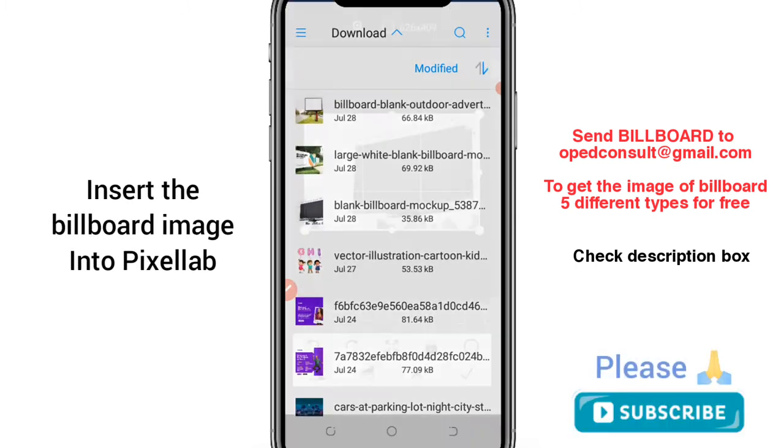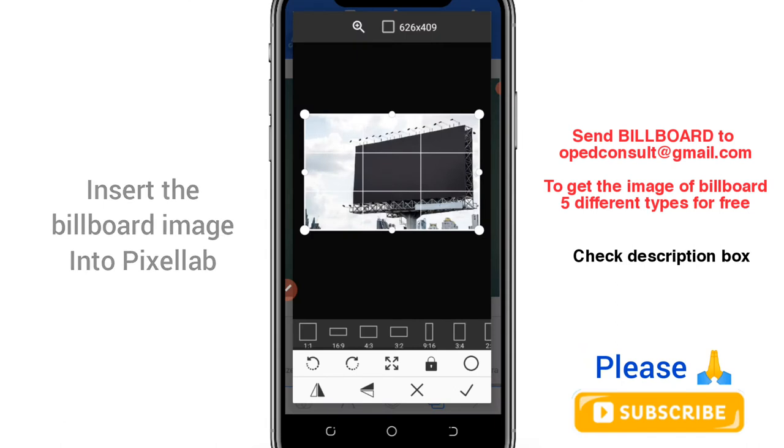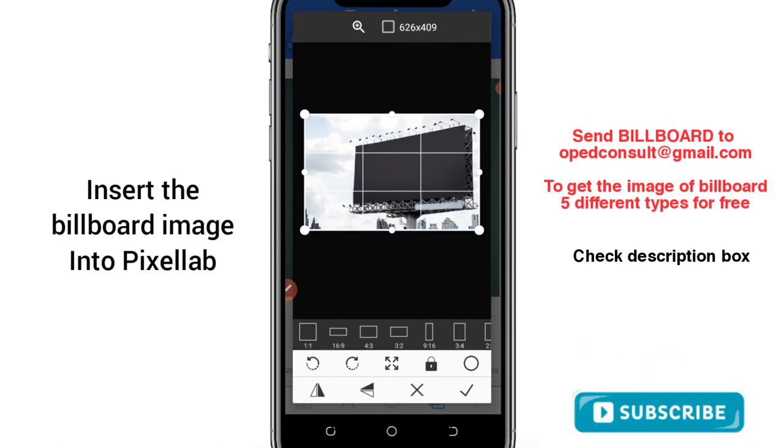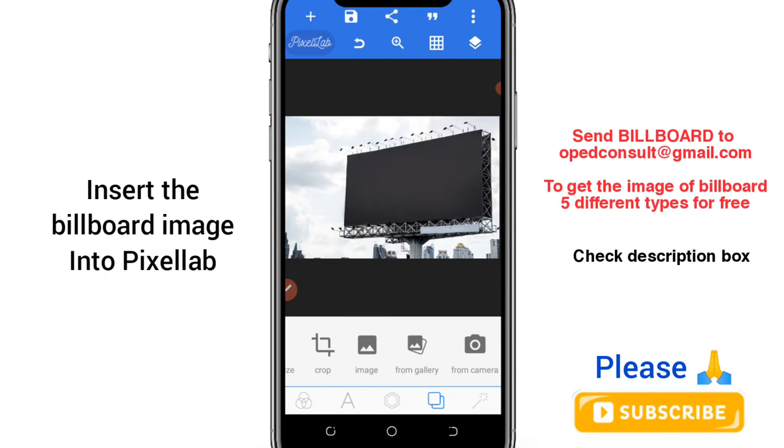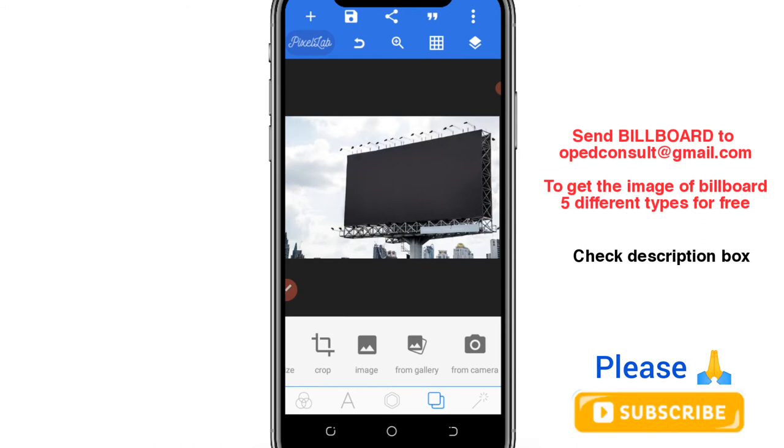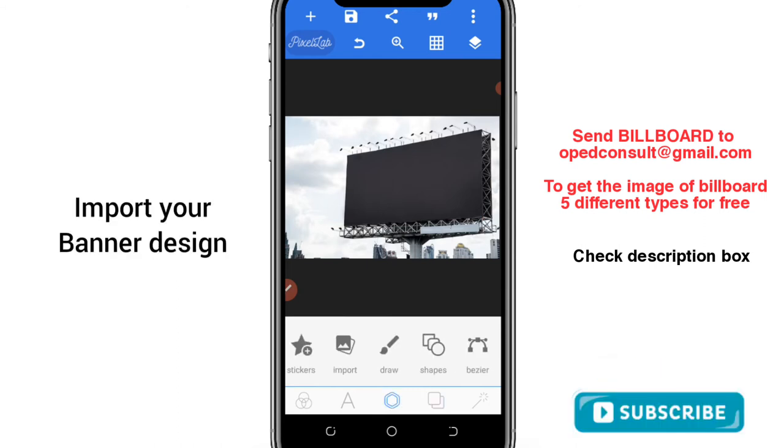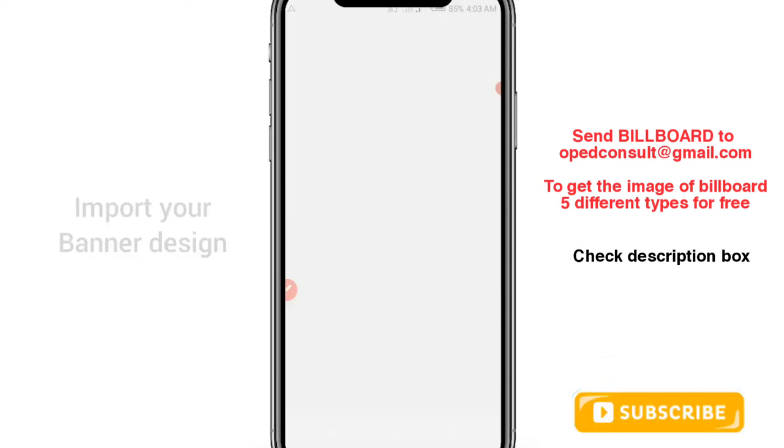This is mine, I'm using this one. So you bring it in like this. Now that you bring it in, then you can now import your design that you have just saved into Pixellab.